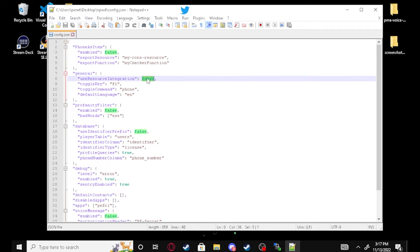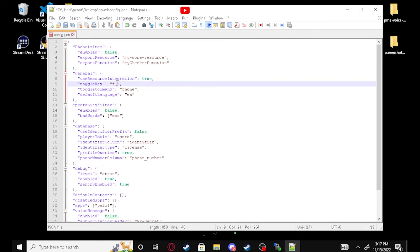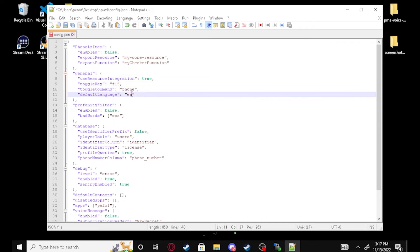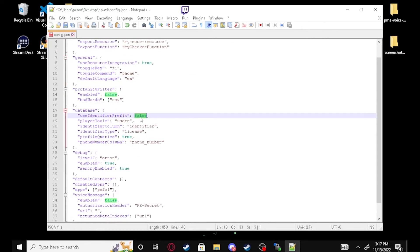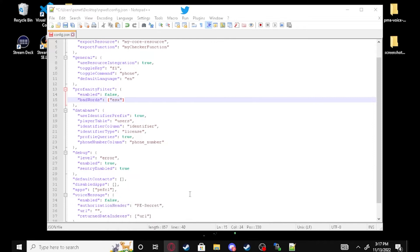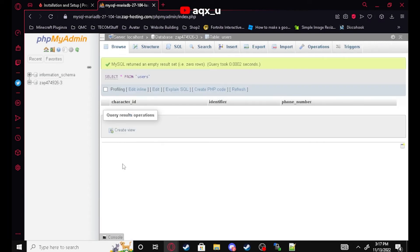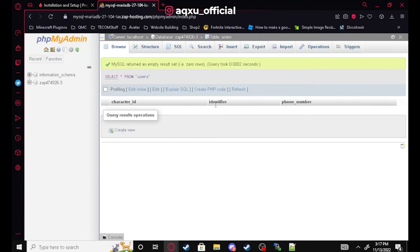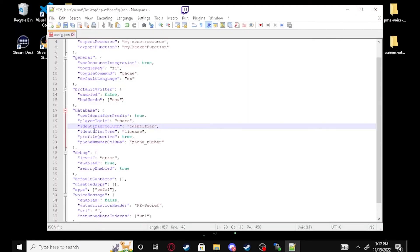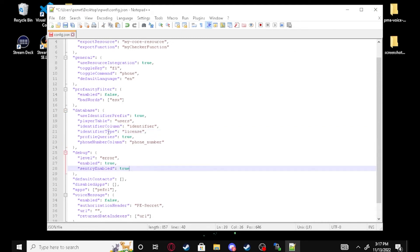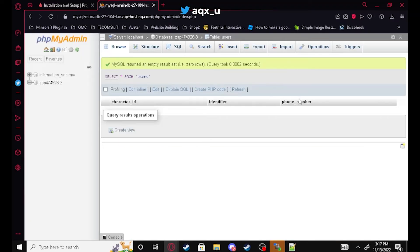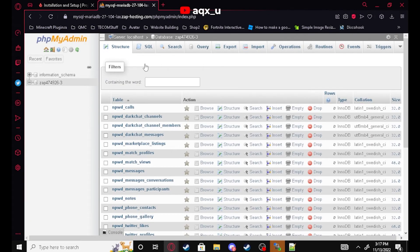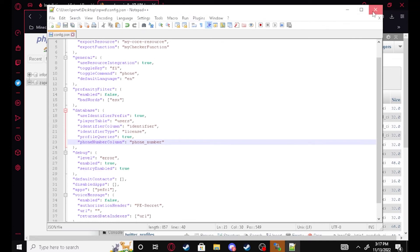In config.json, set 'useResourceIntegration' to true. You can change the keybind, command, default language, and turn on a profanity filter if you'd like. Under database, we need to change that to true as well. The player table should be 'users' — correct, that's what holds our users. The identifier column is 'identifier' — also correct. Identifier type is 'license' — correct. Profile queries true. And phone number is set. Your NPWD phone is now linked — go ahead and save and close.